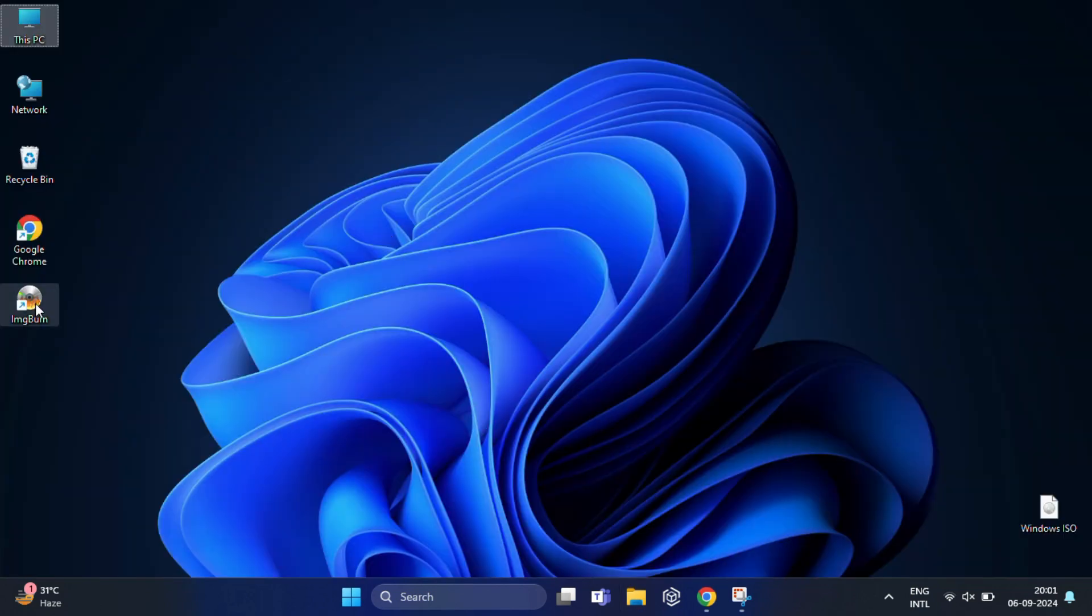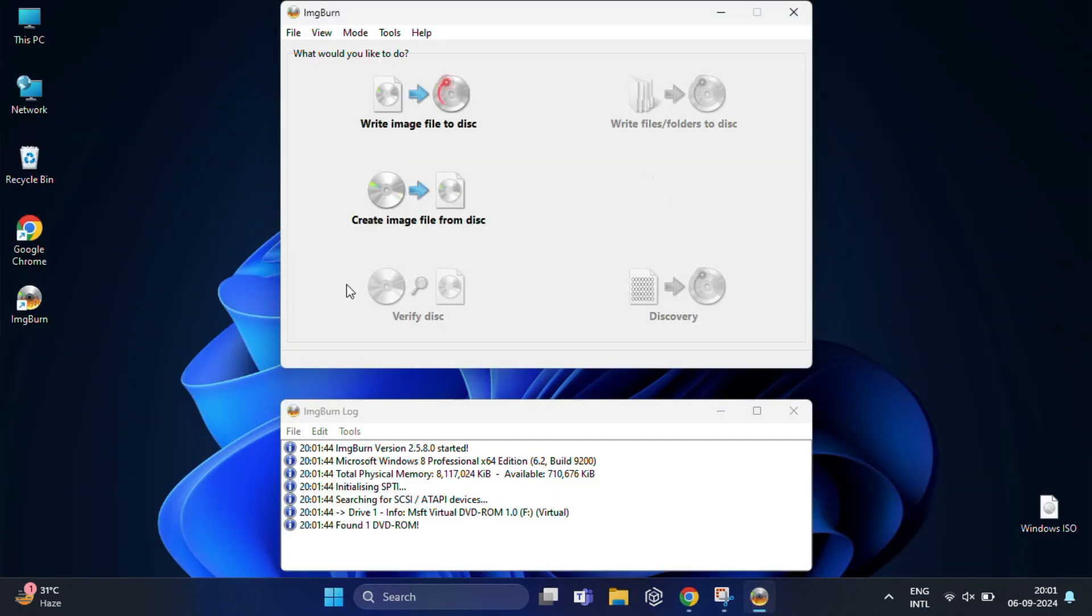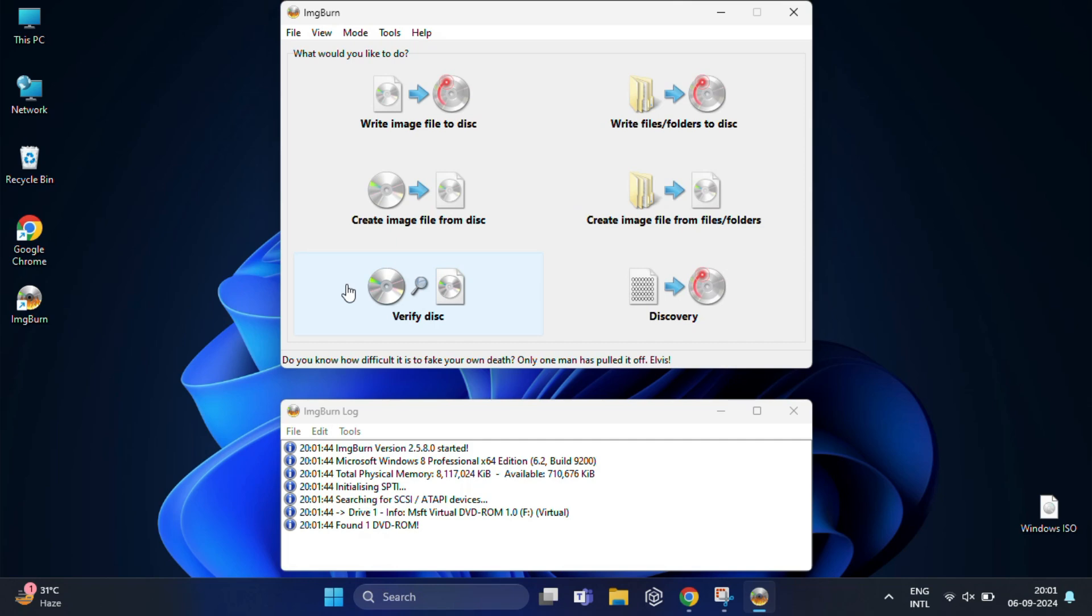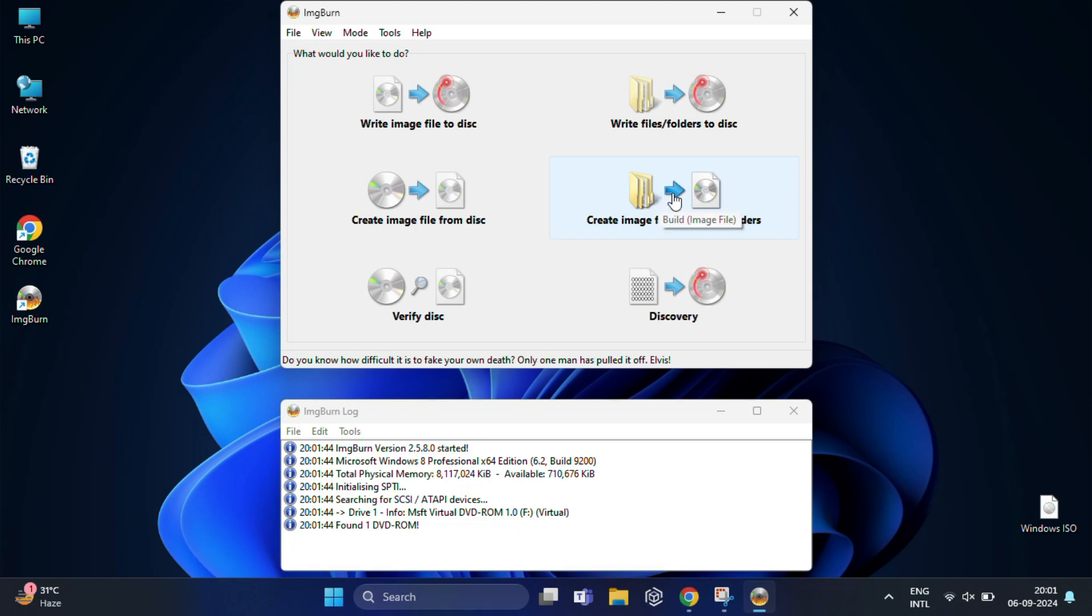Now click on ImageBurn. Once it opens, on the main screen you'll see several options. The one we need is 'Create image file from files/folders'. This option allows us to take the content from our USB and turn it into an ISO file. So just click on this.